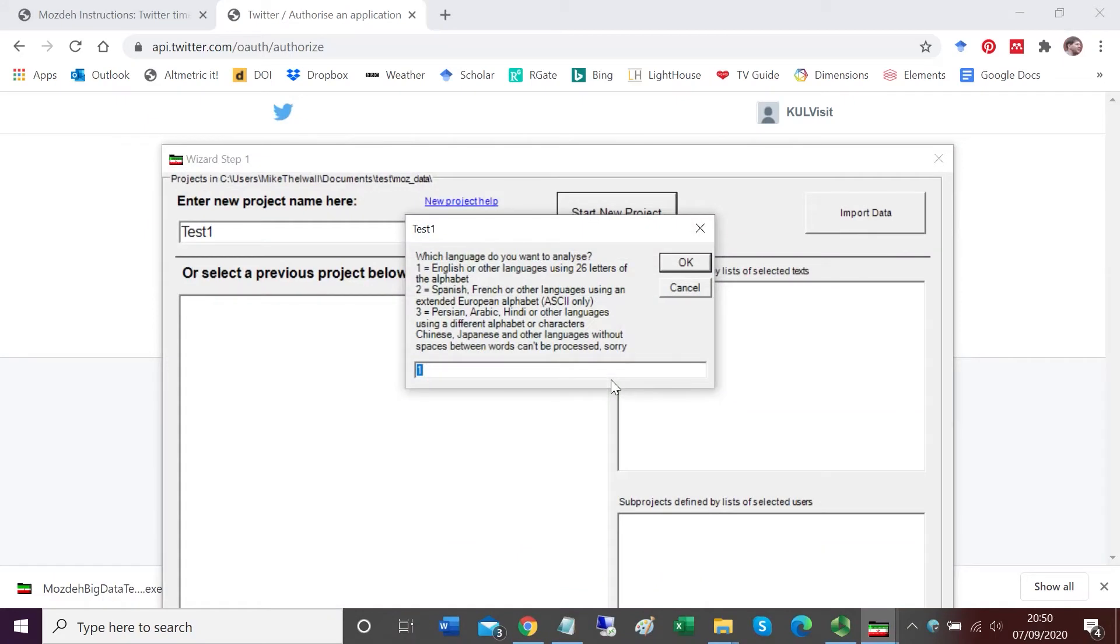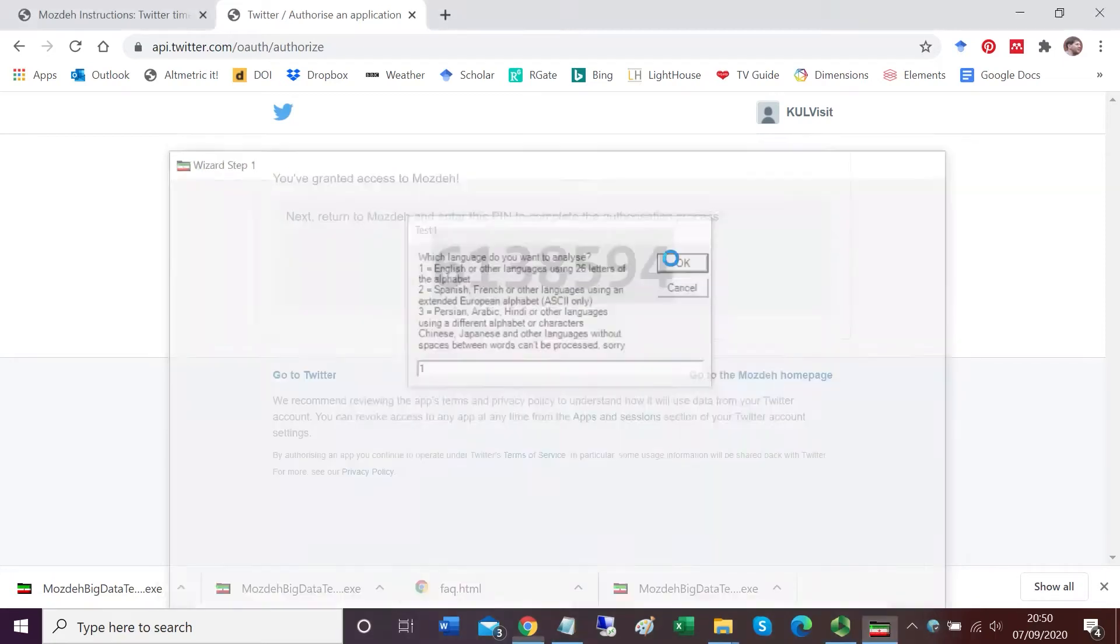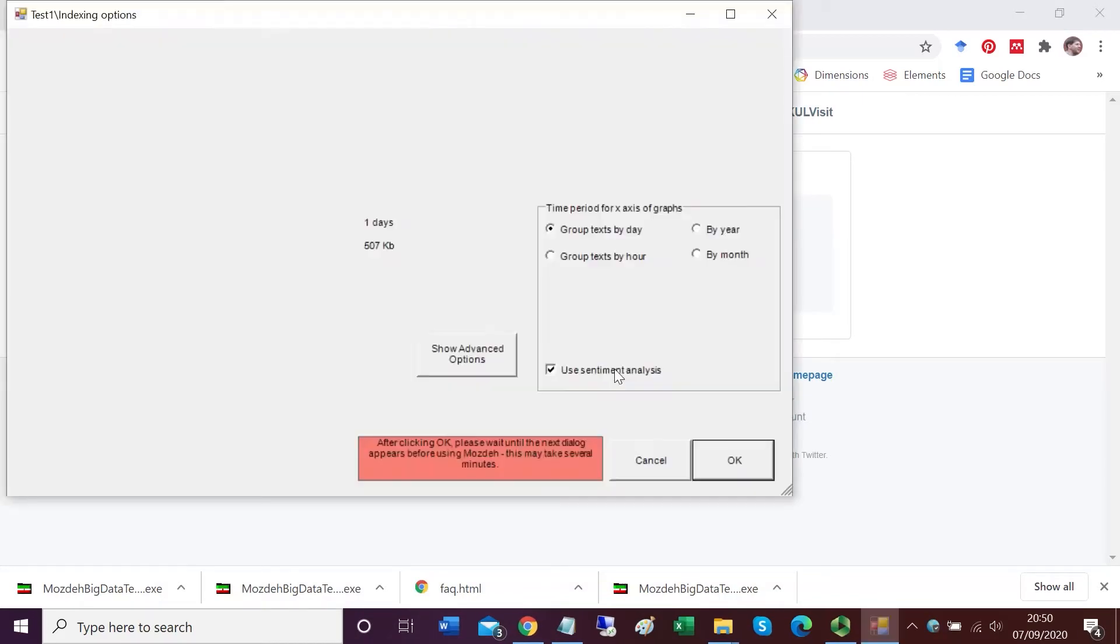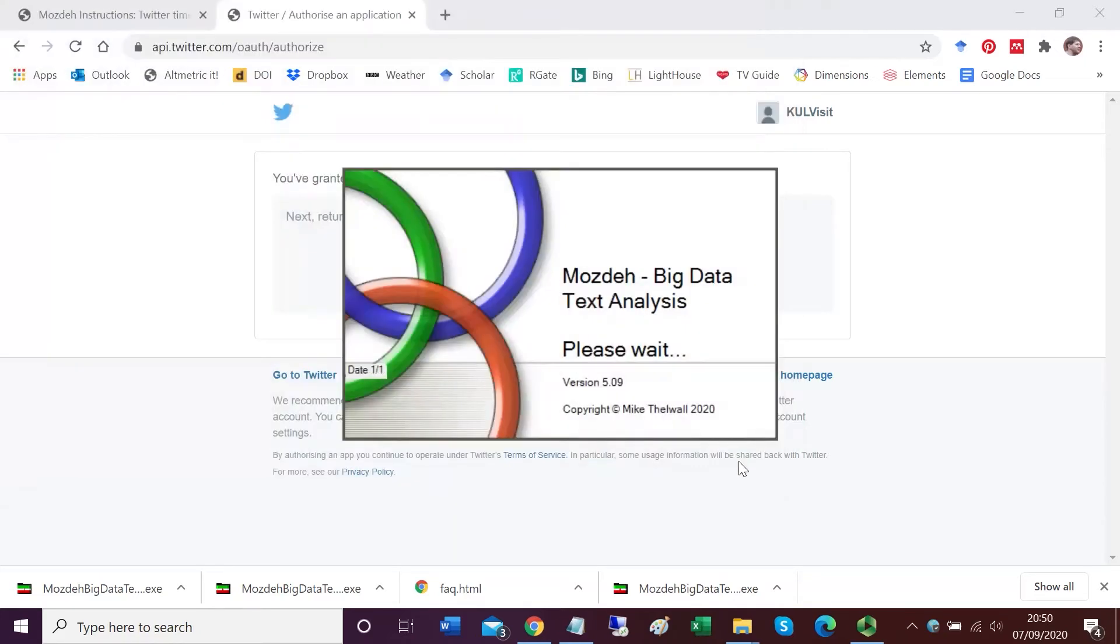Now it's asking me which language. I collected in English, so I'm going to accept the suggestion 1 for English and other languages using 26 letters of the alphabet. Now it tells me it's preparing the project for first use and gives me some options. I'm just going to select the default. These are how you want to break up the timestamps in the tweets. I'm opting to collect them by day.